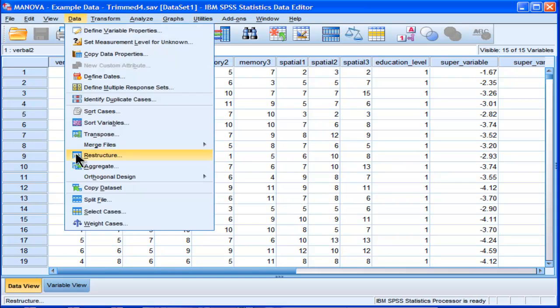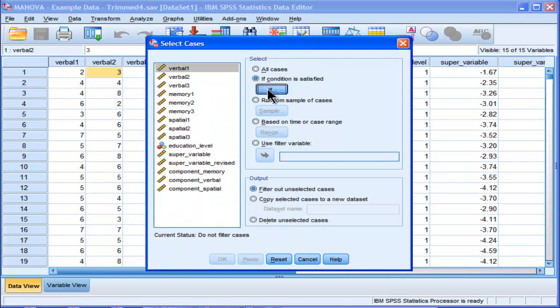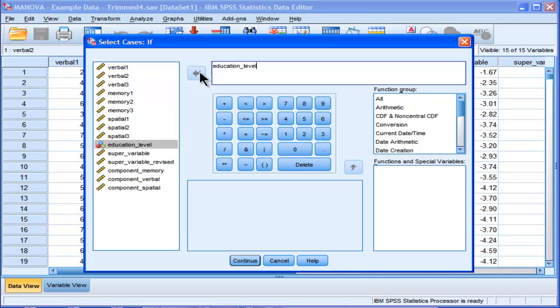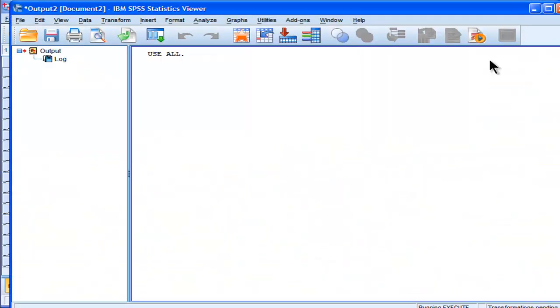and they select cases. So they'll do the analysis once, go to 'if condition is satisfied', select education level, put that in there, go education level equals one, which is undergraduate, and then click OK.